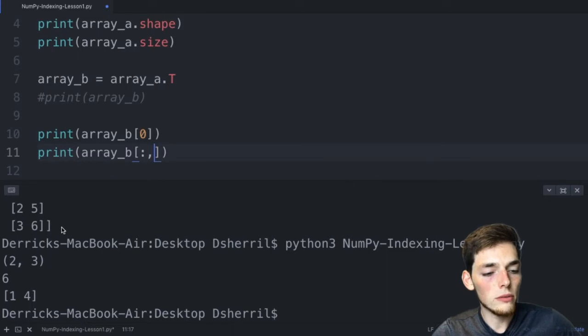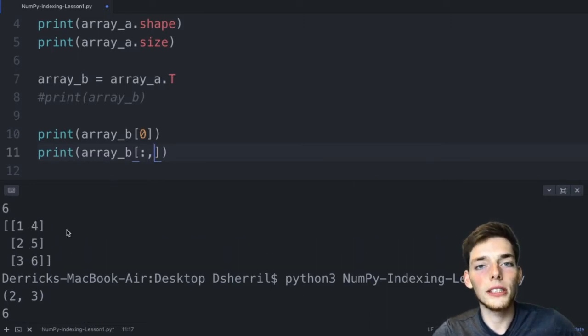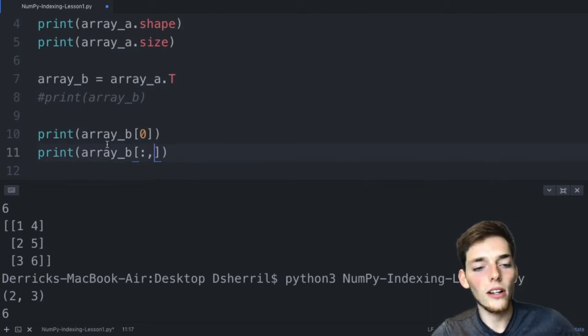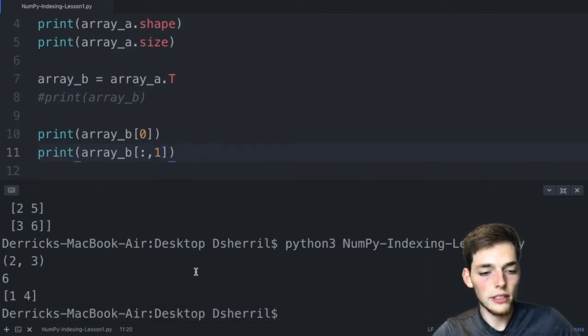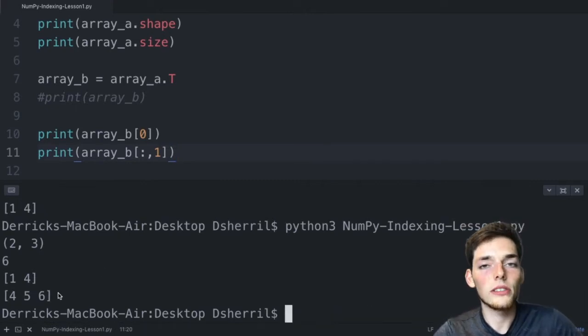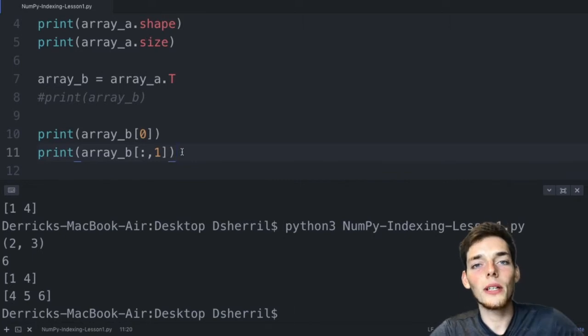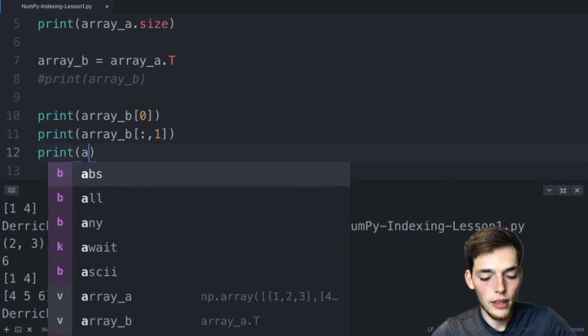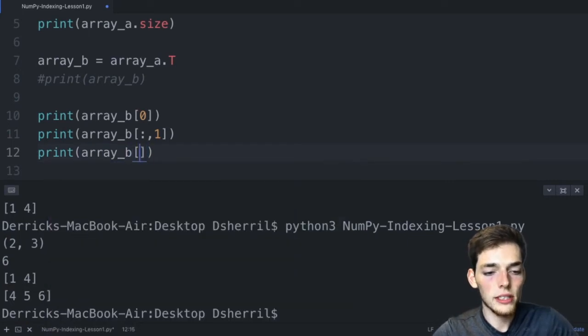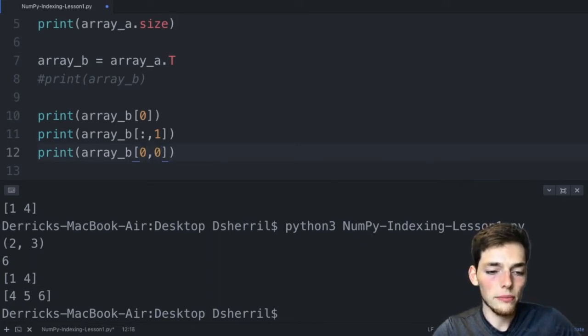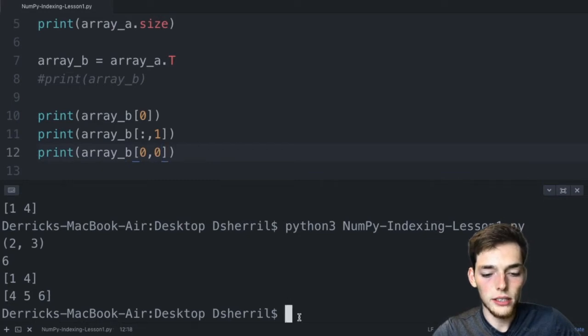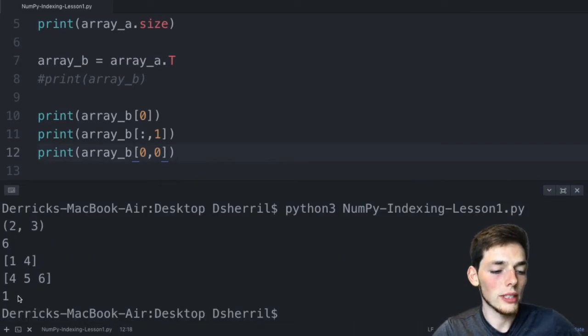To get the second column we write print array_b[:, 1] — the colon means every row, and the 1 is the column index. We're returned 4, 5, 6. To pull out one specific value we specify both the row and column index: print array_b[0, 0] returns 1. If you feel comfortable with indexing, transposing, and reshaping, feel free to skip the next optional project. I'll see you in the next video.